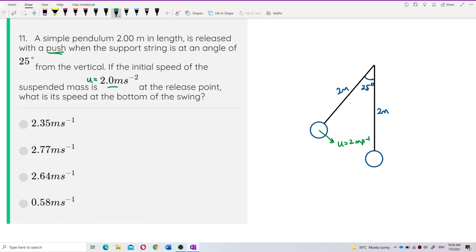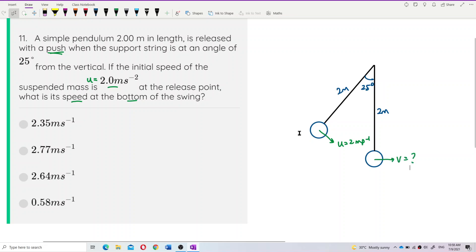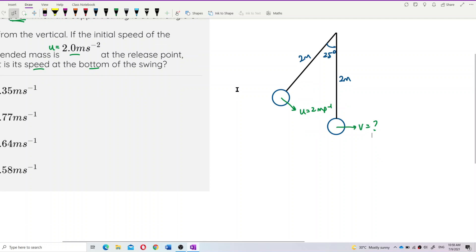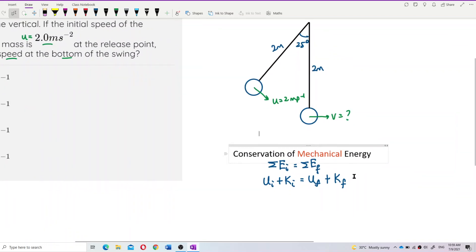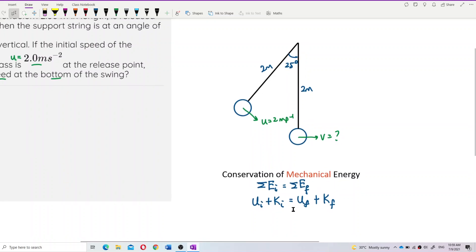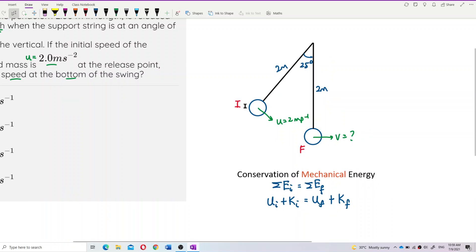We want to find the speed V at the bottom. To do this, we use conservation of mechanical energy — there is no loss of energy. Only potential energy and kinetic energy are involved. This is the initial position and this is the final position.